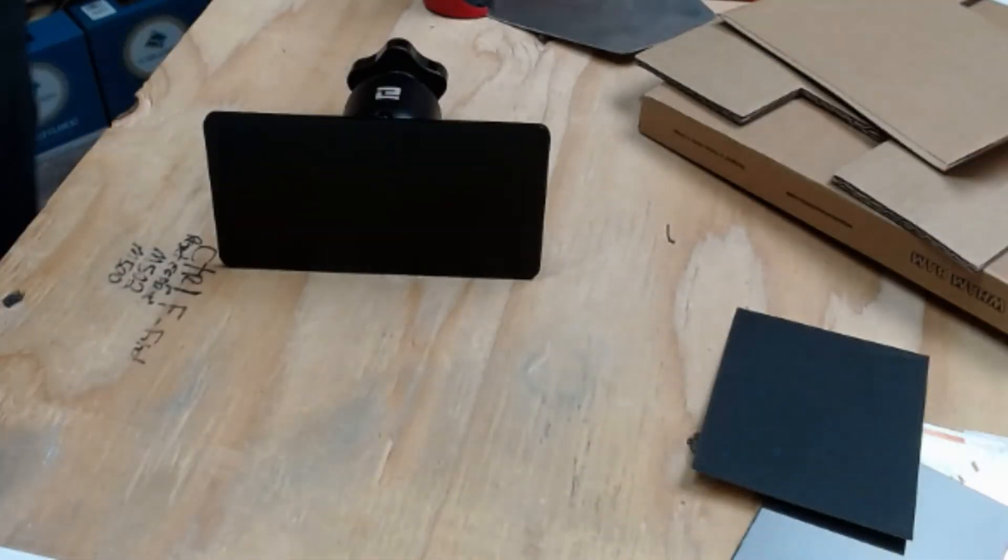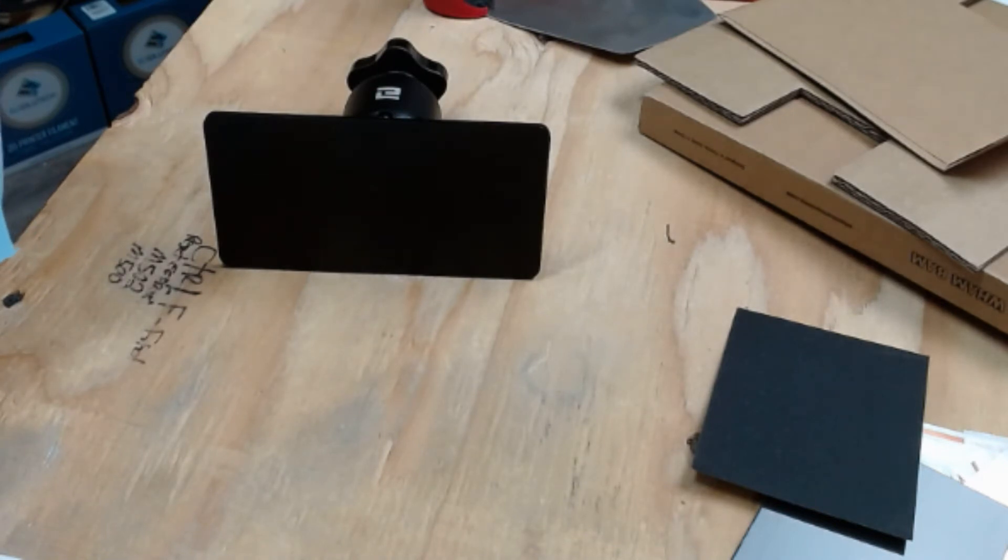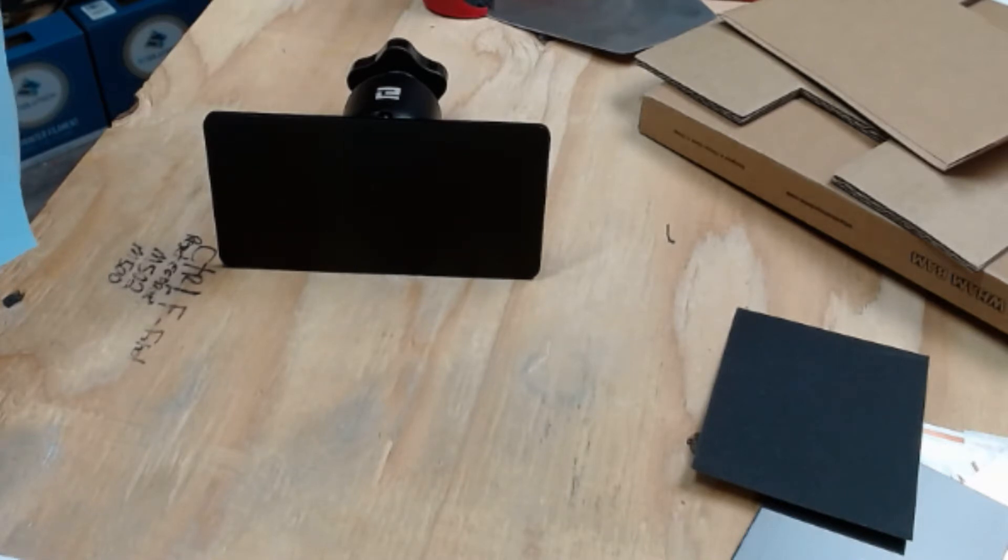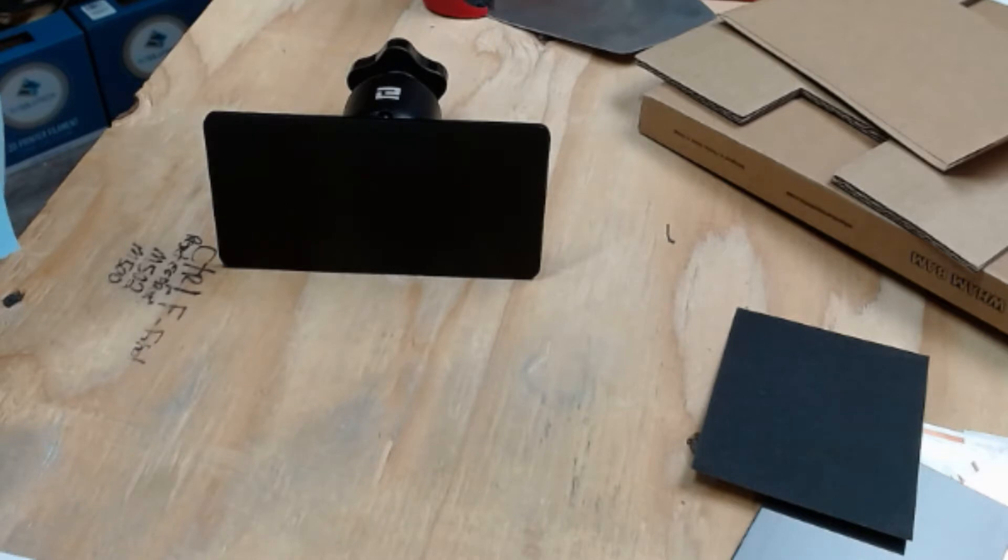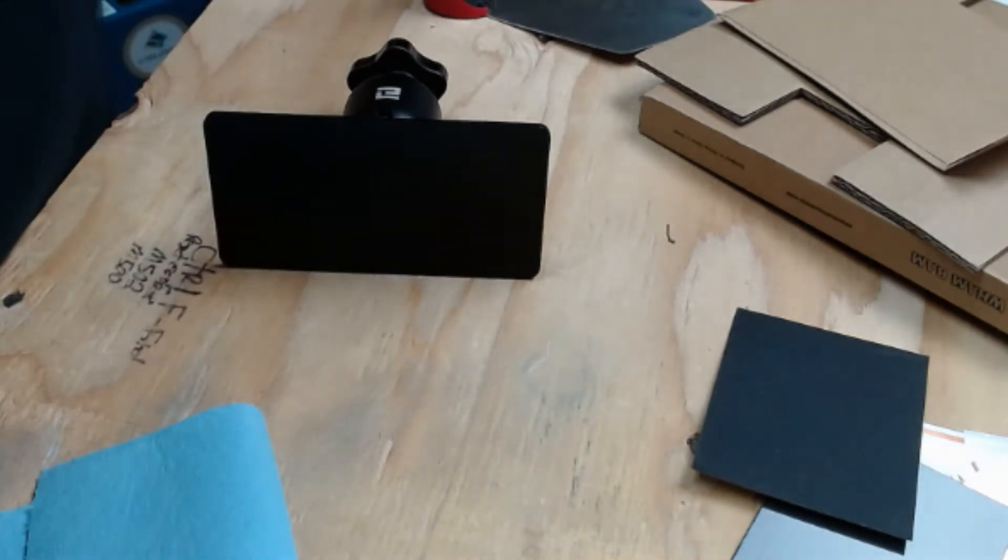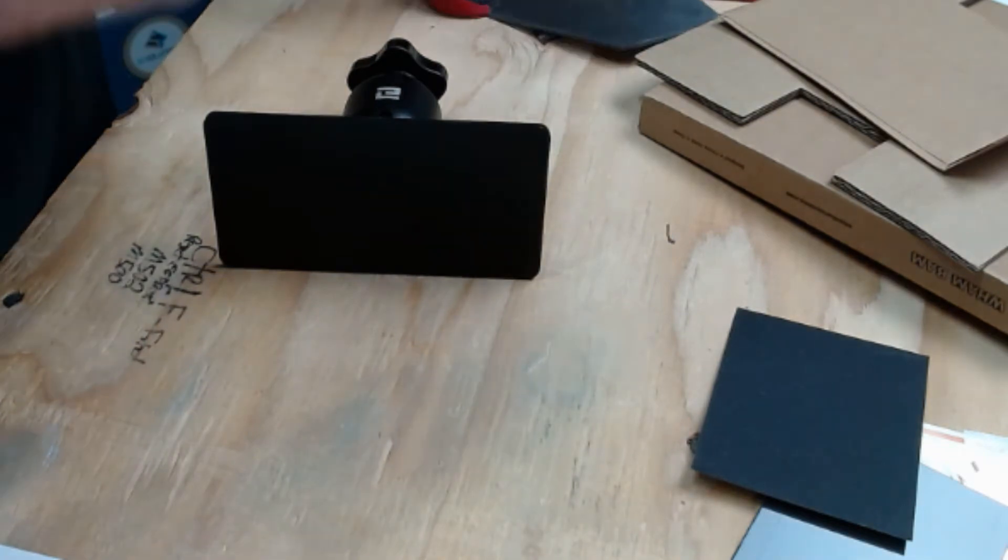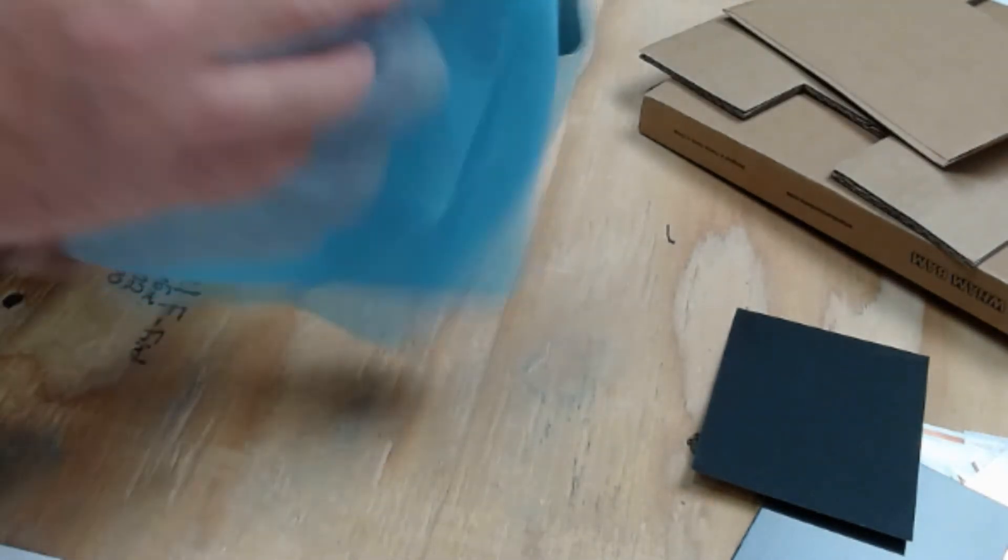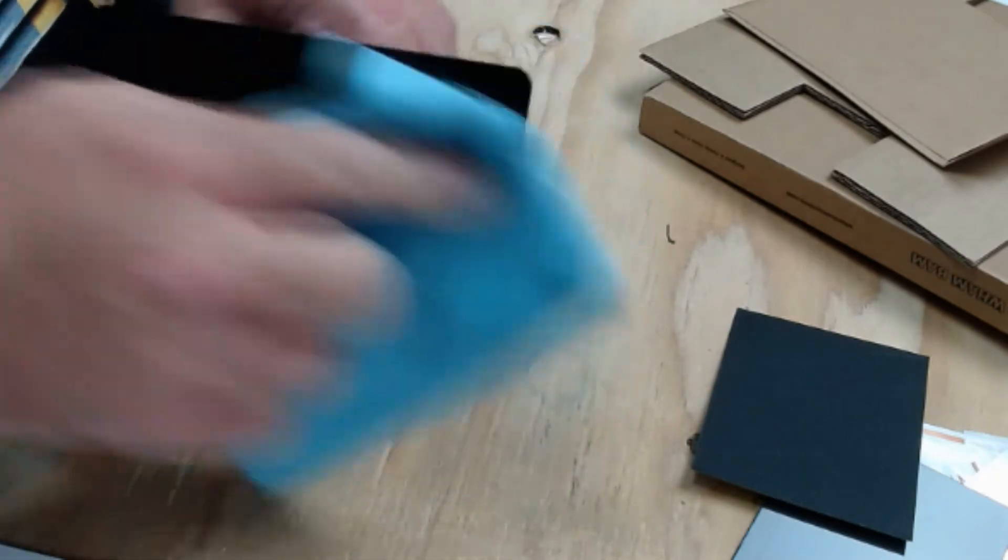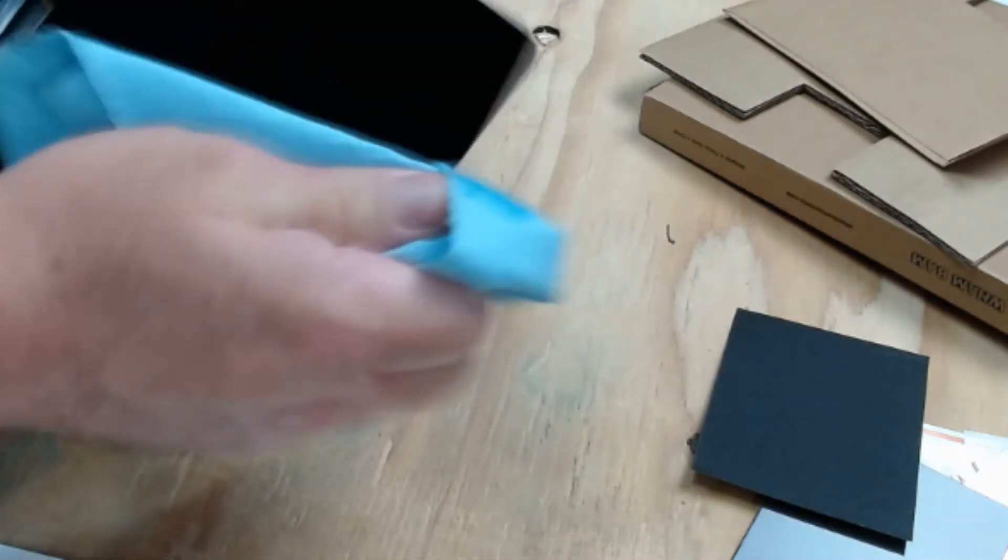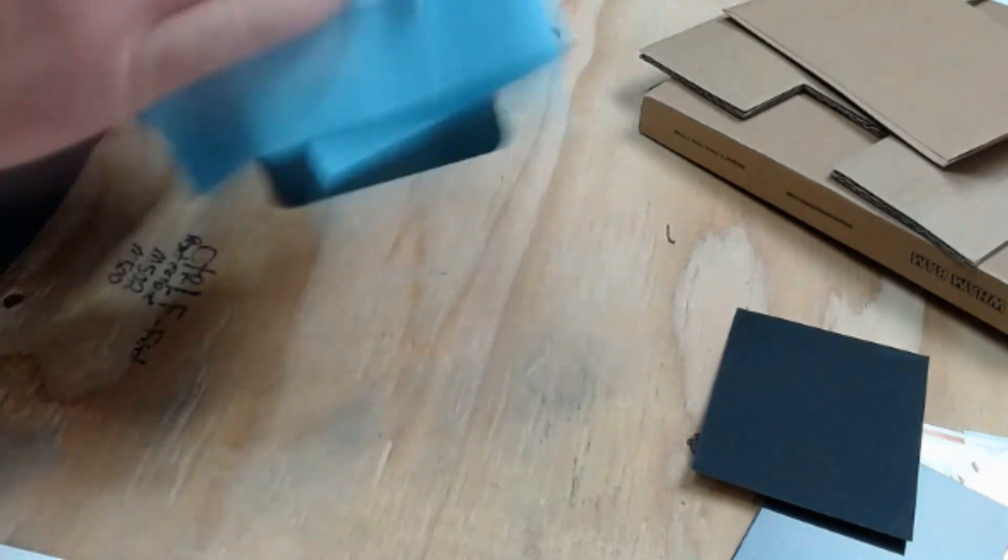Alrighty, step one, it says clean your build plate thoroughly. This is the most important part. Scrub in an alcohol bath, wipe dry, perhaps even cure under sun or UV to ensure that there is no residue. Clean one or more times with alcohol and let dry thoroughly. Alrighty, got my alcohol, got my rag, thoroughly clean it.